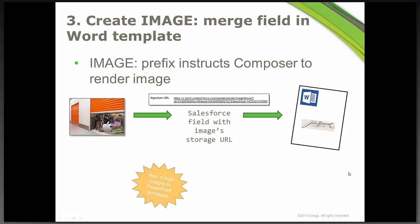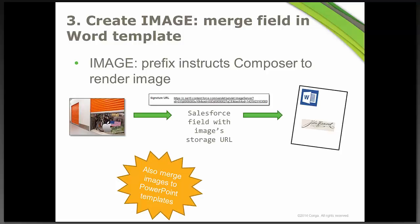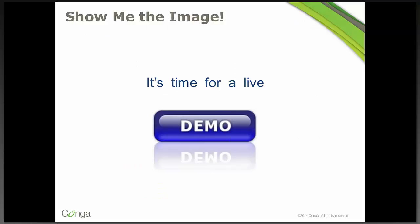So remember, this is just talking about Word templates today, but we are going to do PowerPoint templates in a later webinar. So do keep your eyes peeled for that.